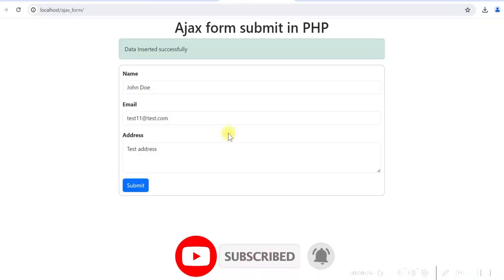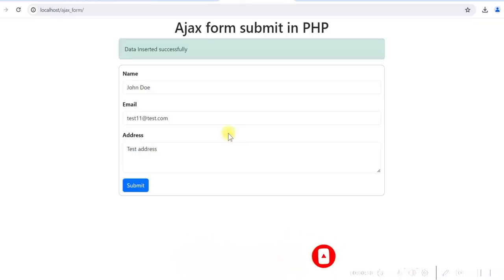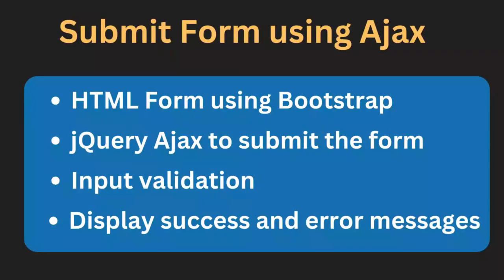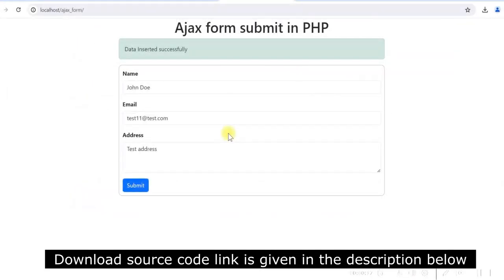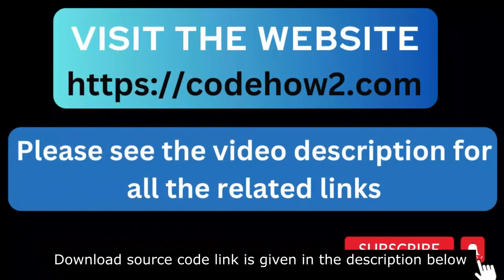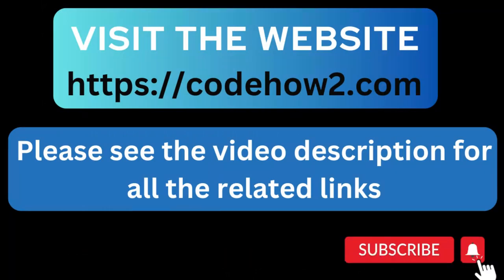So what we did: we created an HTML form and used jQuery AJAX to submit the form. We also did form validation for all inputs including email, and displayed success and error messages using Bootstrap alert. I hope this will be useful to you. If you like it, please give it a like and share it. You can visit my website codehowto.com for many such topics in PHP, CodeIgniter, and Laravel. Check the video description for all related links and please subscribe to my channel for more such videos. Thank you.